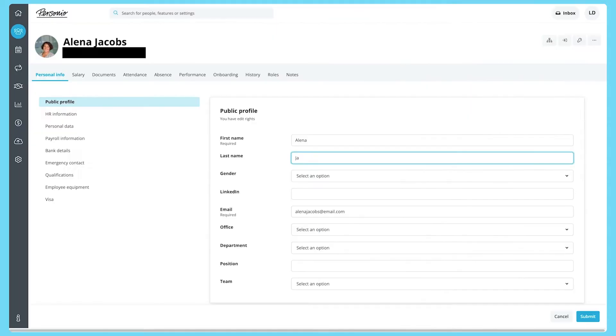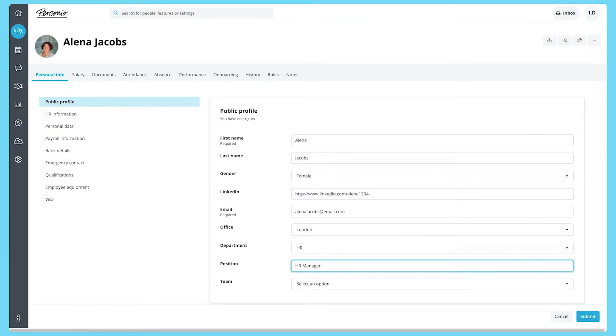For example, when you create a new user in Personio, a new user is automatically created in your access management tool.